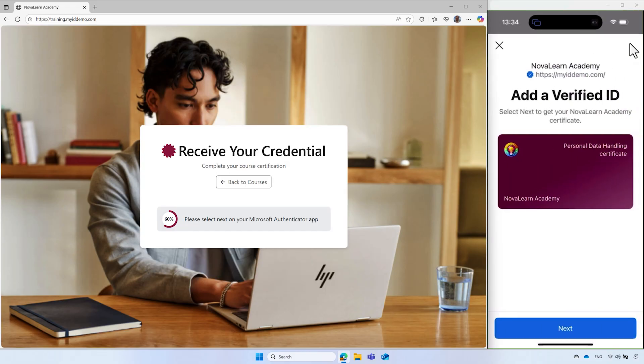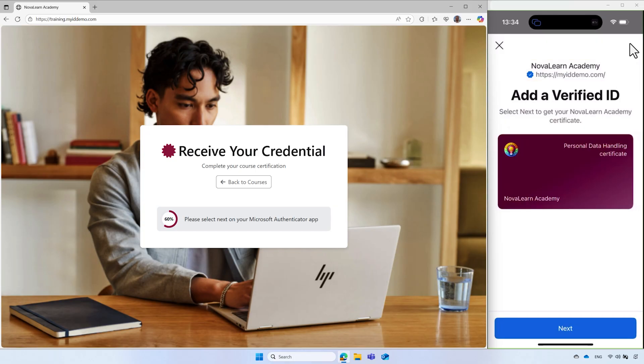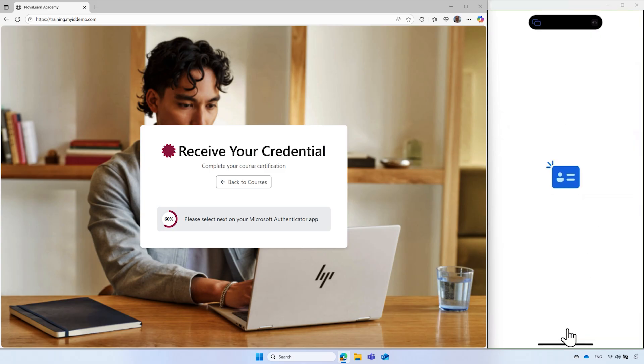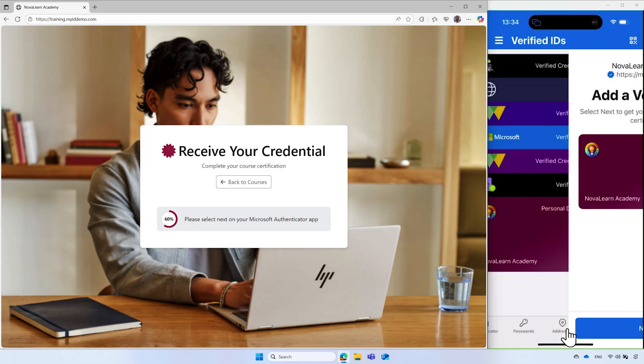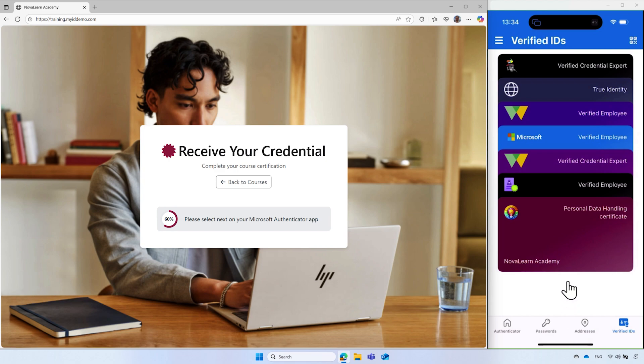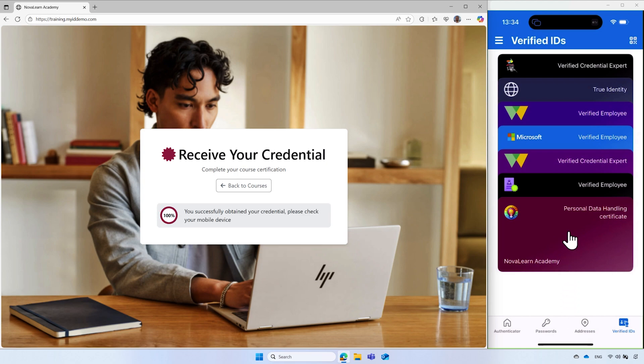Next, Alex is prompted to add the verified ID credential. The app displays the name and domain name of the organization who issued the credential, so Alex can trust and accept the new credential. To continue, Alex selects the next button and the new personal data handling certificate is added to the Authenticator app.